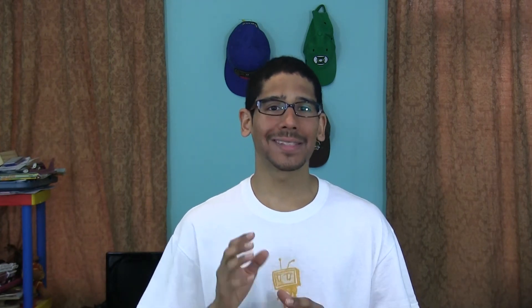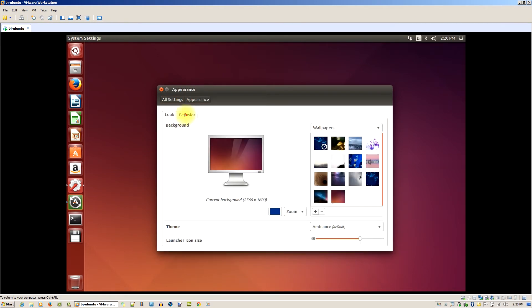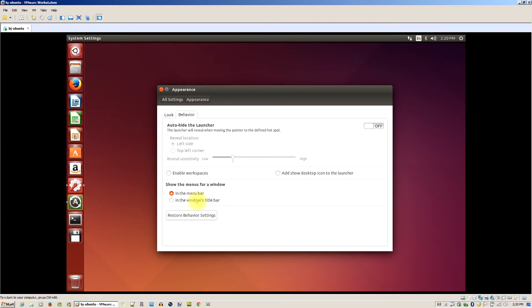Number two on my list: you can easily disable the global menu. Ubuntu included a way to toggle off the global menus without removing any packages from the operating system. Menus within Ubuntu won't appear on the top bar if you enable this feature. This option is also available in the System Settings dialog and can be found within the Appearance icon, in the Behavior tab, where you select 'In the window title bar' under the 'Show the menus for a window' section.